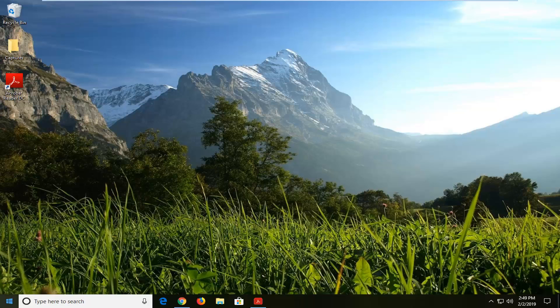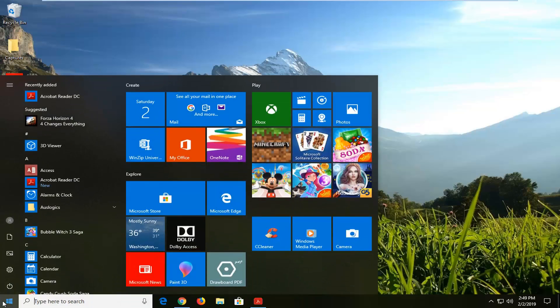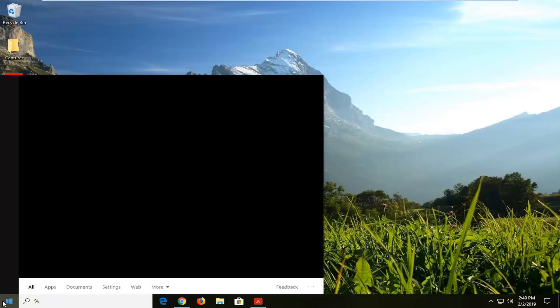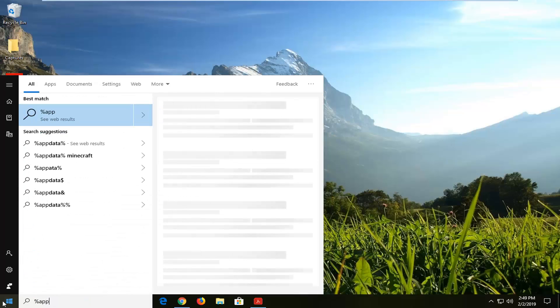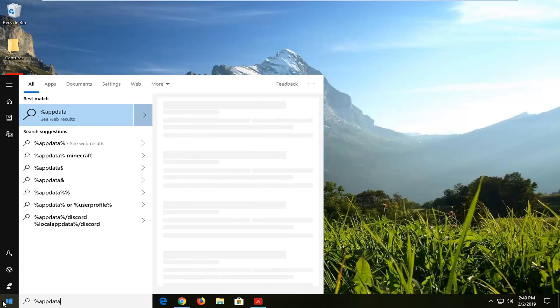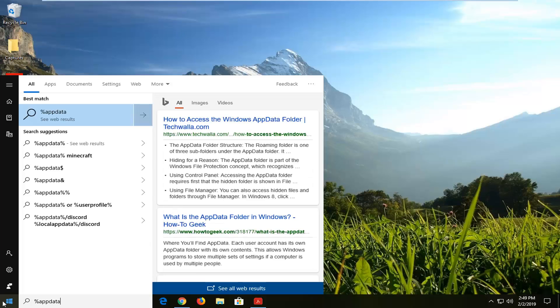We're going to jump into it and start by opening up the start menu. Click on the start bar one time, type in the percent sign, app data (A-P-P-D-A-T-A), and another percent sign.